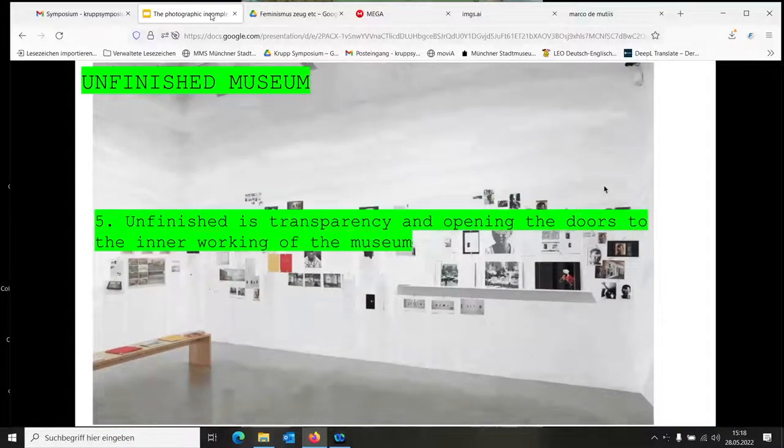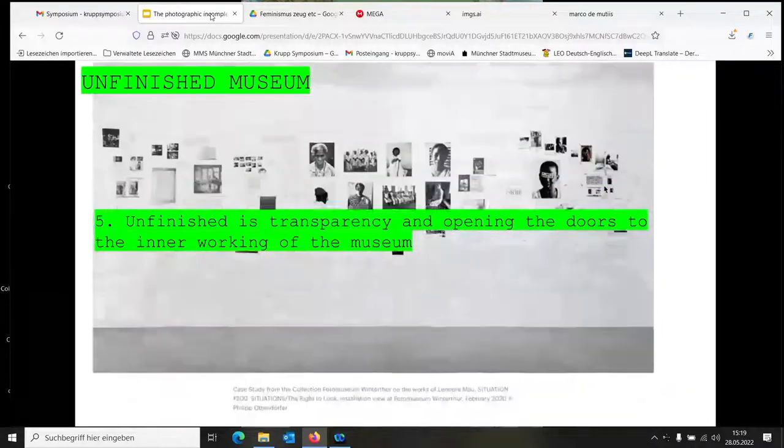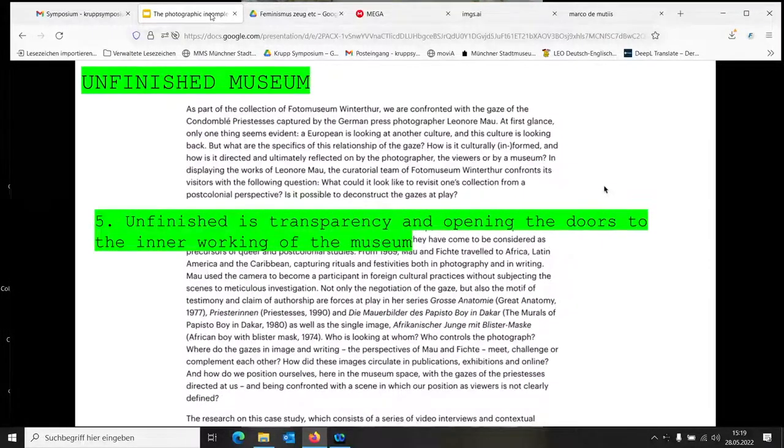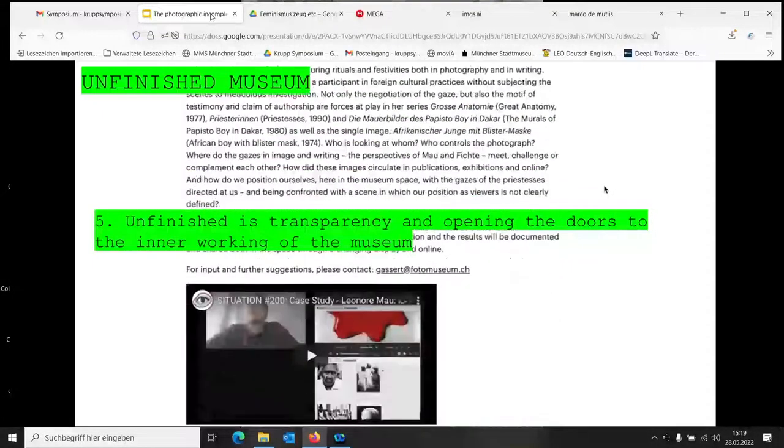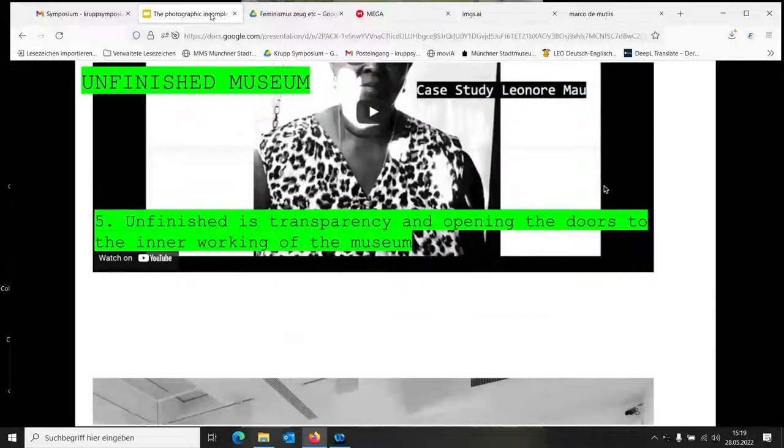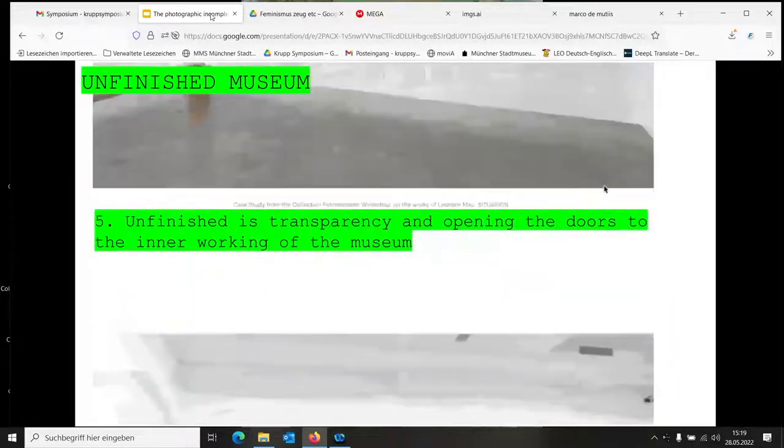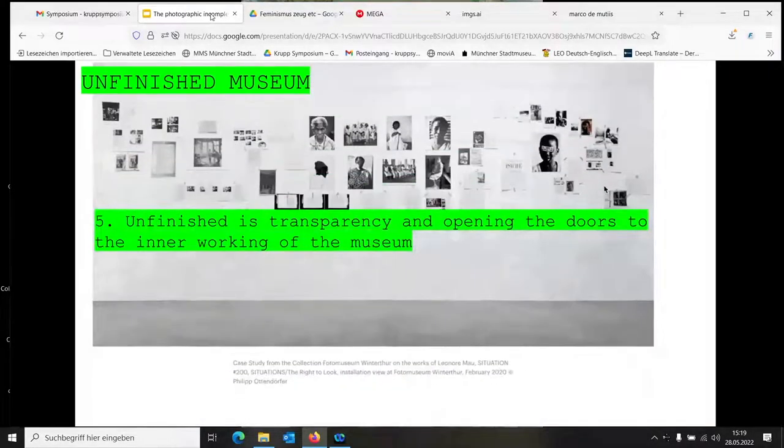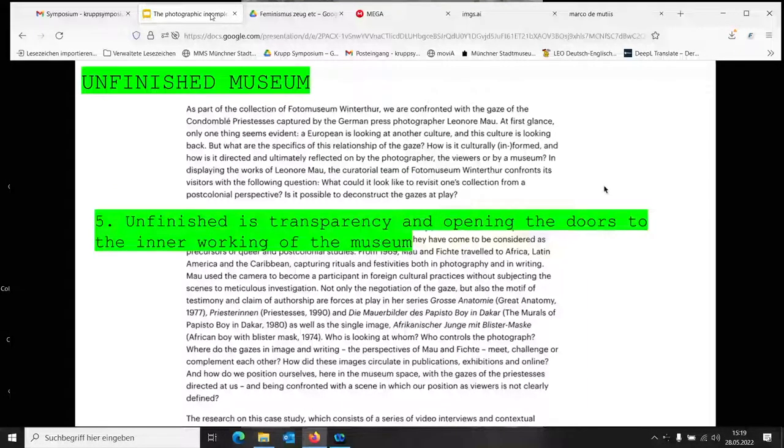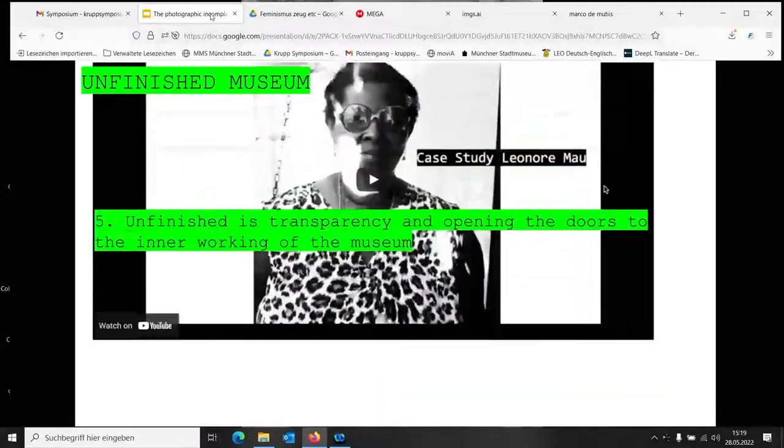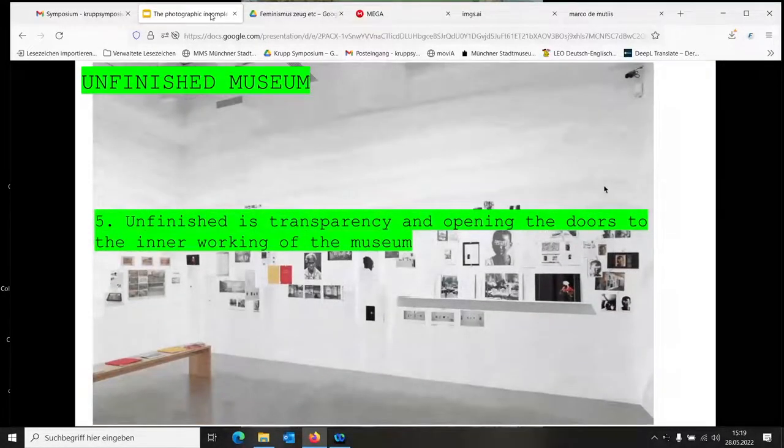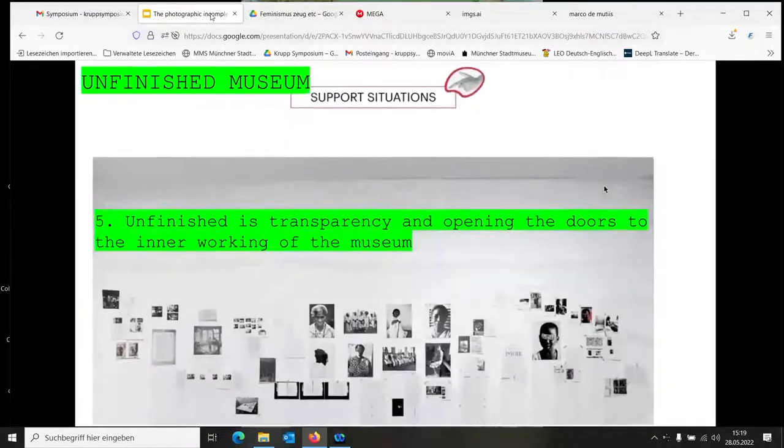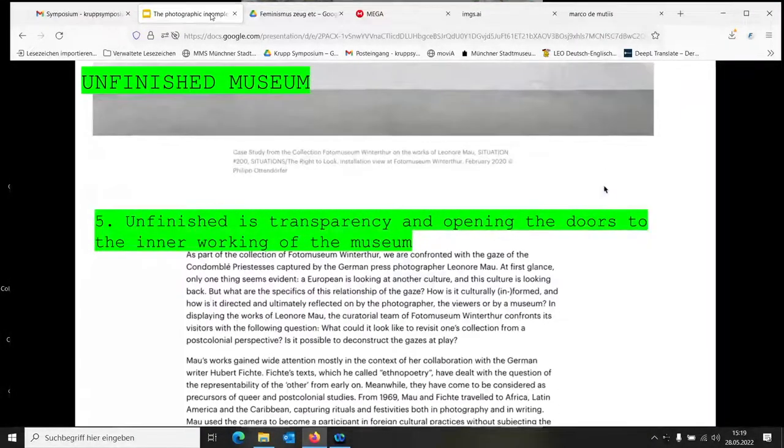Five: Unfinished is transparency and opening the doors to the inner workings of the museum. This is a research project by Doris Gassert and Mona Schubert that looked at the collection and a particular acquisition from a work by Leonore Mau, investigating its source with interviews and opening up this idea of the archive and collection, making the research within the institution visible.